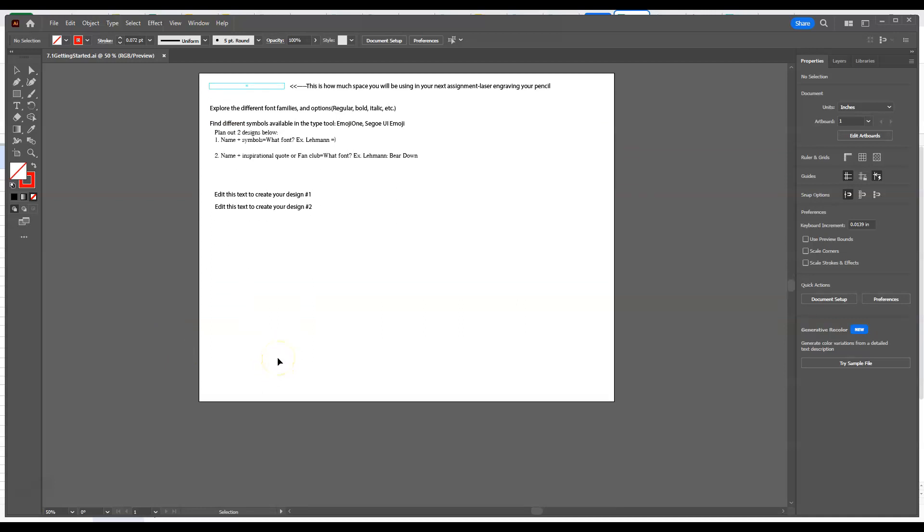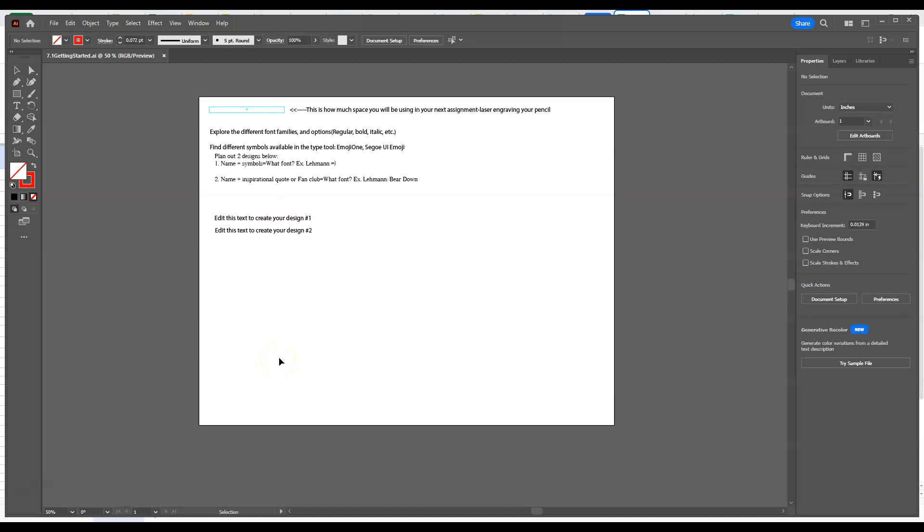The first thing is, this is a document that is an 8 1/2 by 11 virtual space. So we have 11 inches this way, 8 1/2 this way, so it's a landscape piece of paper, just to get an understanding about what you are seeing.